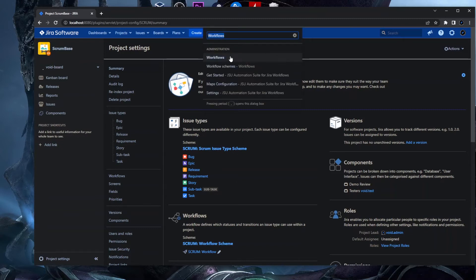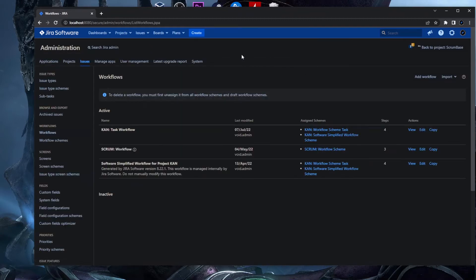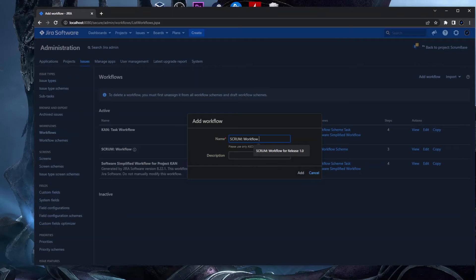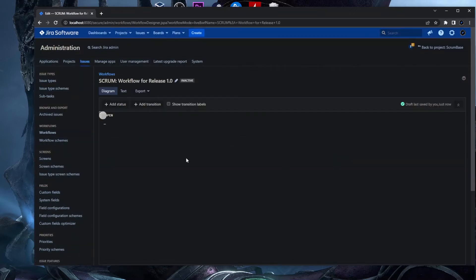We can go into the workflow admin section by clicking on Workflow. In this section, you have the 'Add Workflow' button, and you can create a workflow by giving it a name. I have a naming convention: I start with the project key — in this case 'SCRUM' — then two dots, then the issue type, so 'workflow.release', and then a version number like '1.0'. This helps track how many times the workflow has been changed. So we have a name and we click Add.